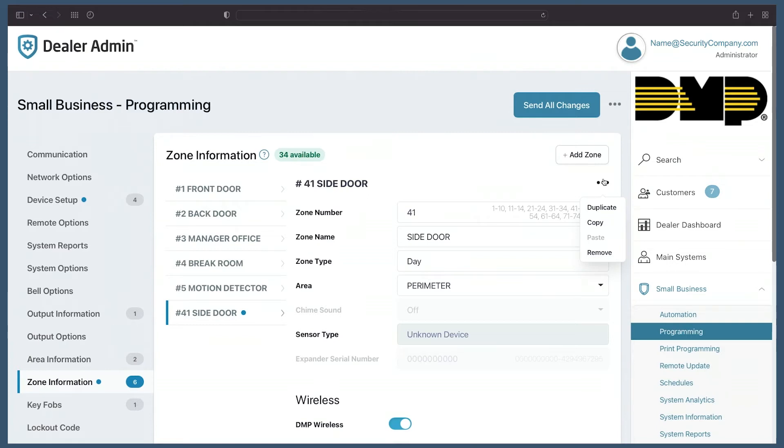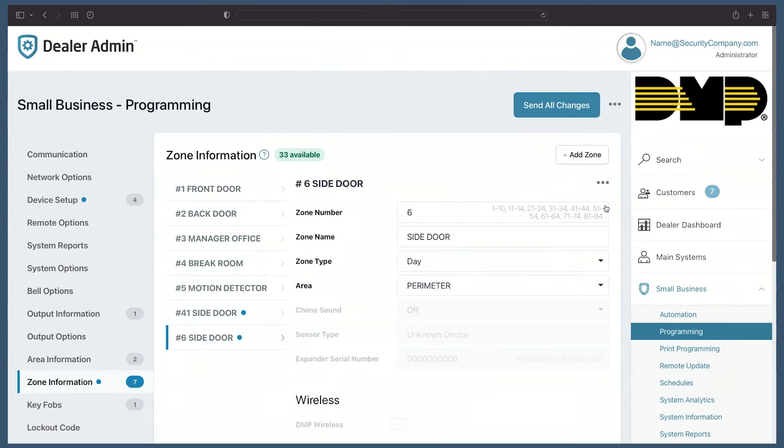In this case, let's say I want to duplicate this side door's programming. I can simply select the more icon and select duplicate, and Dealer Admin has automatically duplicated the programming of that side door. Now I can click on it, give it a unique name, and assign it a zone number.